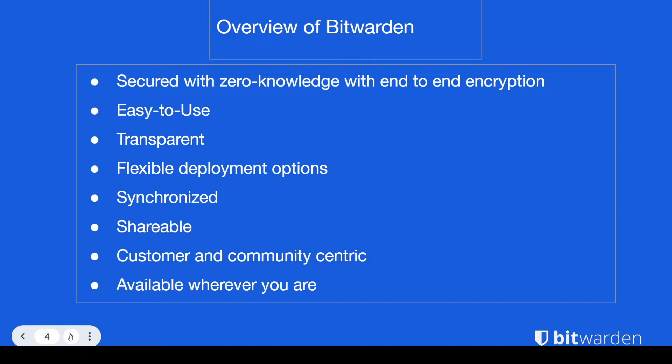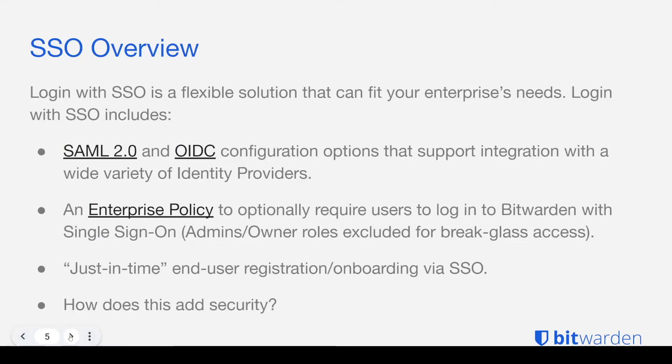We have very flexible deployment options such as self-hosting. We're synchronized across all of your devices, easily shareable. We're customer and community centric and we're available wherever you are on any device and with our offline capabilities.